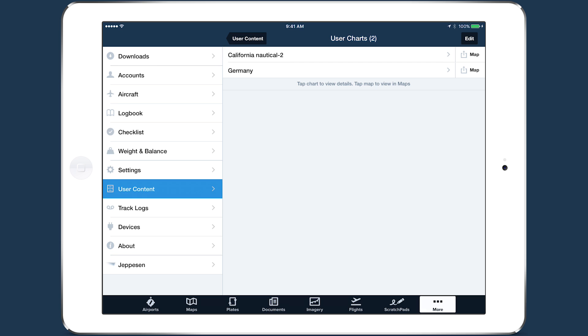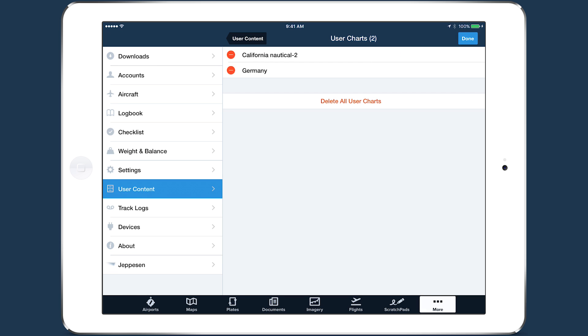You can delete a chart using swipe delete, or by tapping Edit in the top right to delete multiple files at a time, or all the files at once.